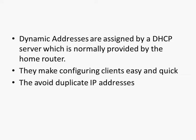Dynamic addresses are assigned by a DHCP server and that DHCP server is normally located on your home router. Using the DHCP server makes configuring clients easy, it makes it quick and it also avoids a problem with duplicate IP addresses. All IP addresses on a network need to be unique. So assigning addresses statically, you run the danger of actually assigning a duplicate IP address, whereas using DHCP you don't.